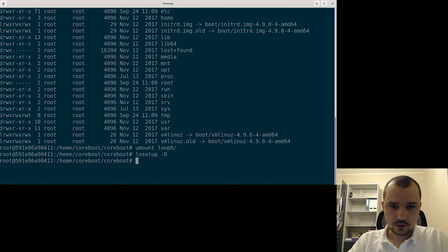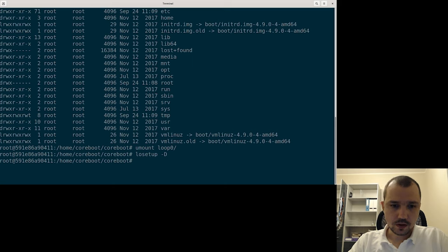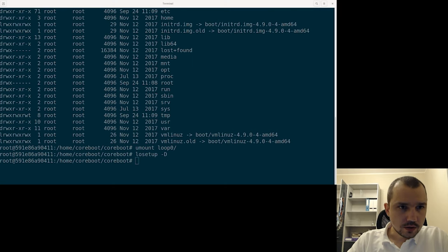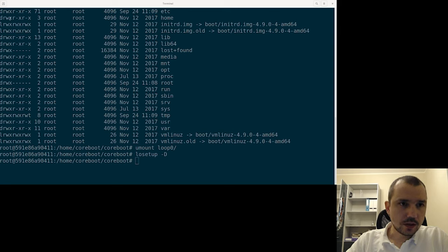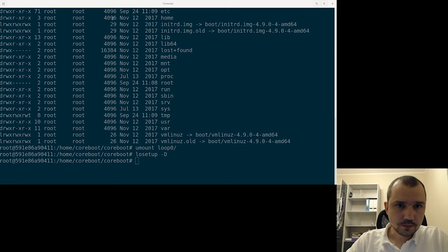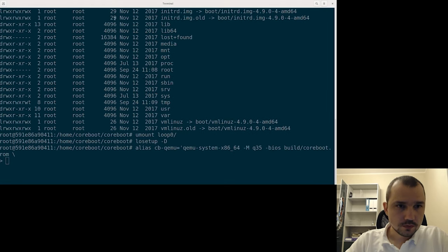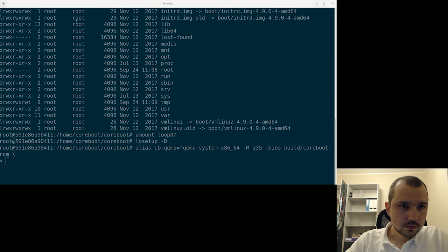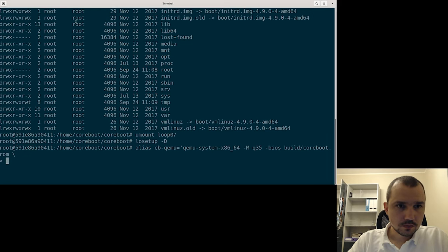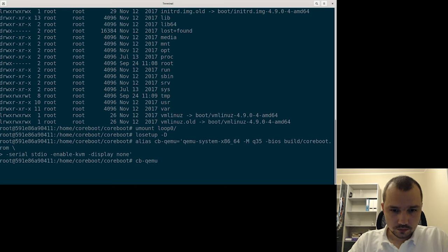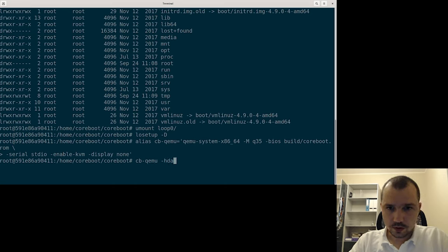Let's detach all the devices, and now we can use our old alias to boot the system and run CB-MEM. And our disk that we just modified.